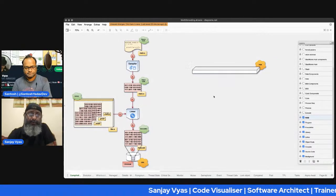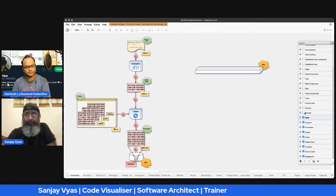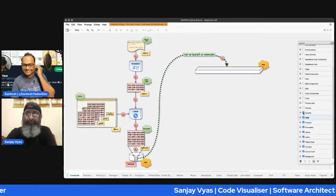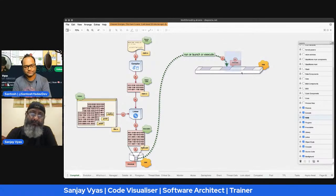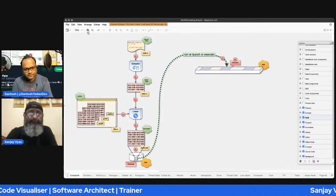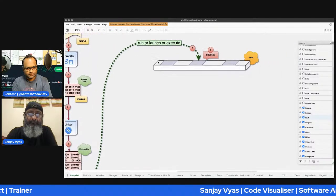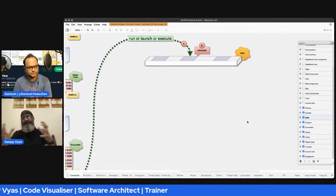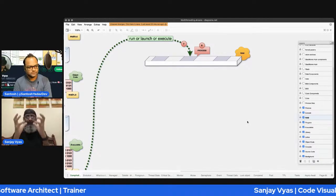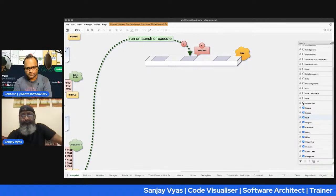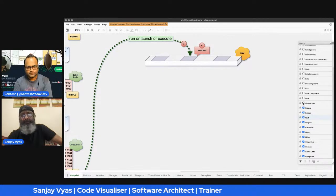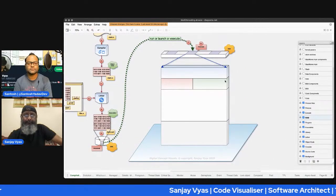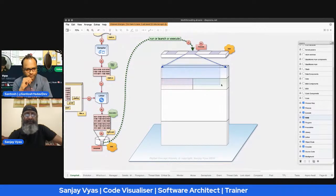That's just one half of the story — this is how we convert source code from any programming language into executable code. But what happens after this is far more interesting. This program has to be brought into memory to execute. We know it by various terms: run the program, launch the program, execute the program. Once the program reaches memory, this is what it becomes: a process.